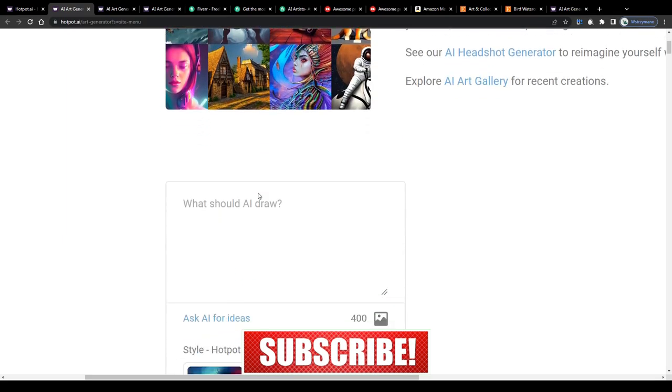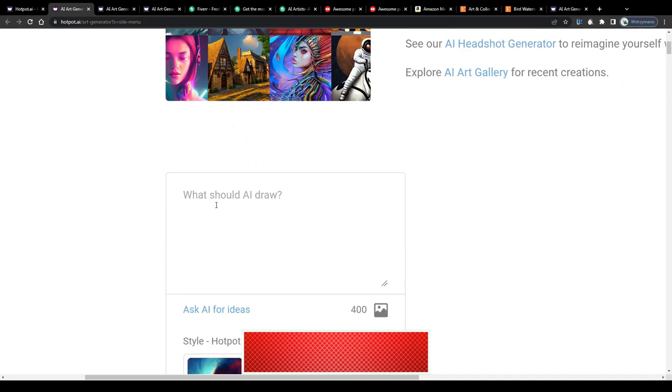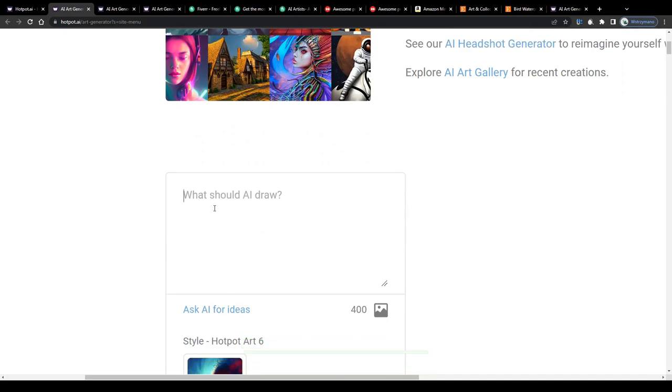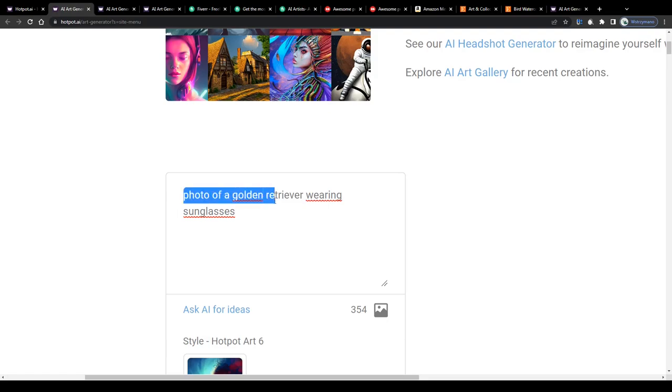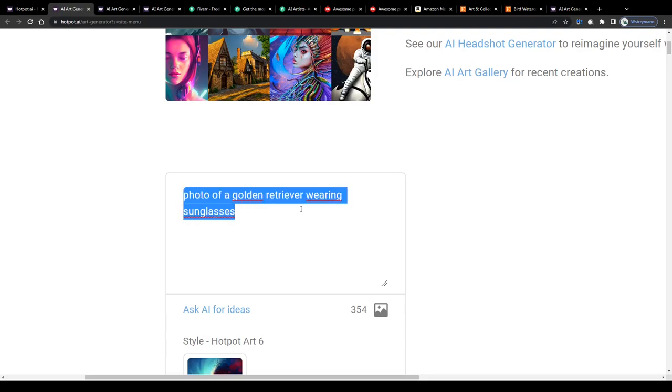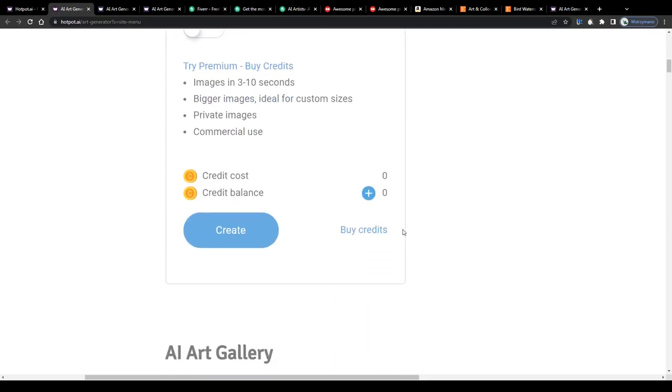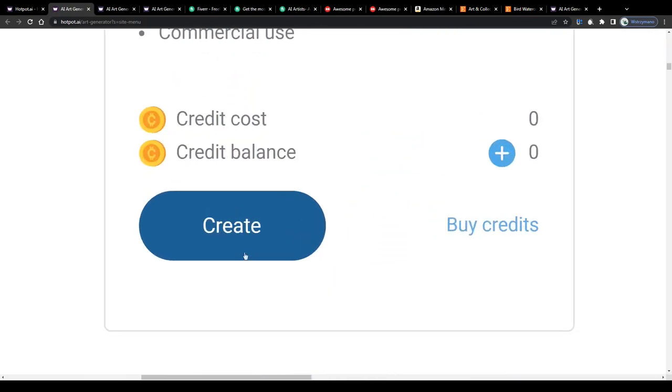Alright guys so you can ask the AI to draw anything you ask it to. For example, a photo of a golden retriever wearing sunglasses. It's just an example anyway. Simply type in your command here into this text box, scroll down and click on create to let the AI do its magic.